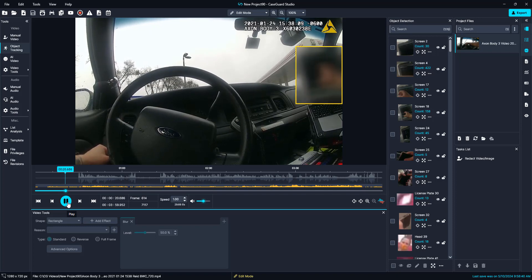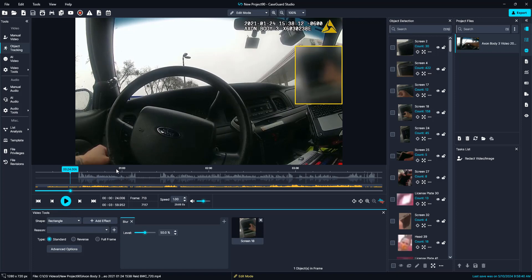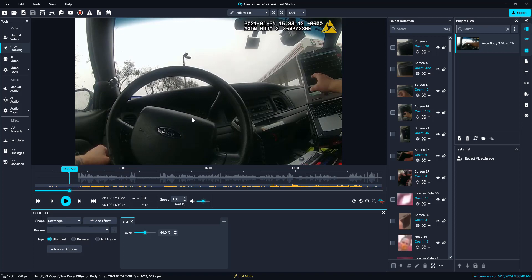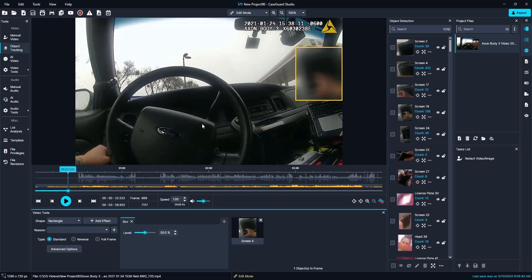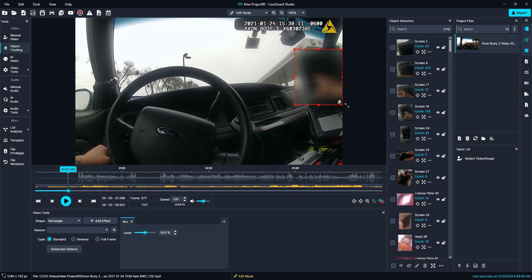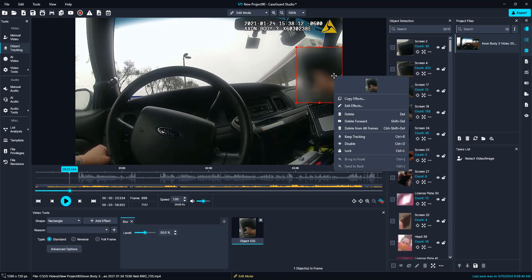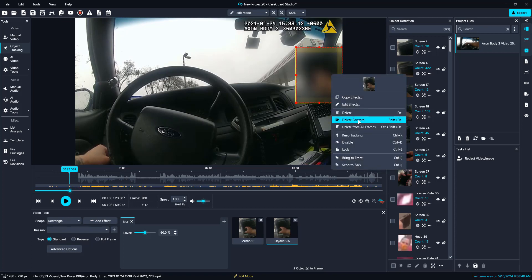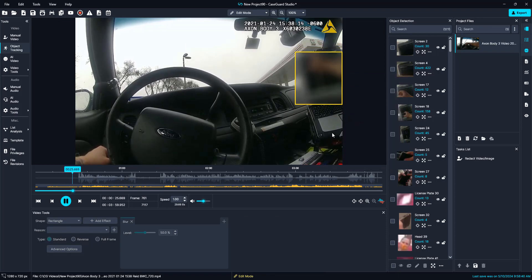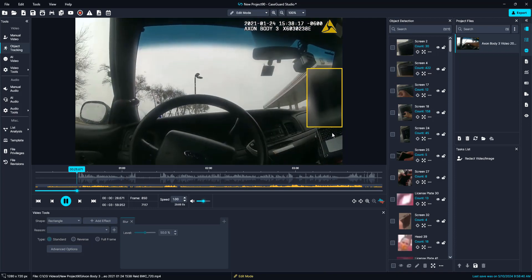We can see that the AI is still redacting that screen even though his hand is in the way. We can see it did drop one frame, so using my left arrow key I am going to go back a few frames. We can see that it did miss these frames, so I am going to left click and drag an object tracking box over this. If I left click and hold it will leave it as a manual box. Now I will use my right arrow keys to go a few frames forward to fill these frames to where the AI reappears. Then I will right click and select delete forward, which will delete this box from the future frames so it doesn't reappear.